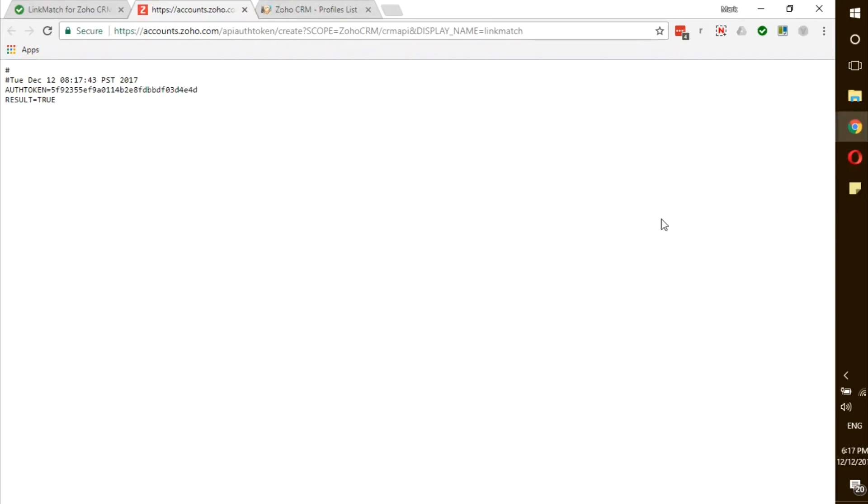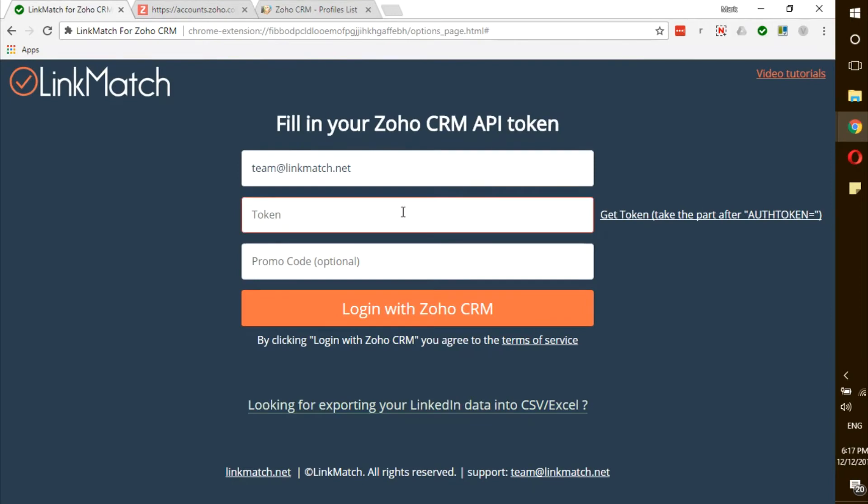You will be redirected to a new page where you can copy your token. Paste it into the appropriate field and click Login with Zoho CRM.